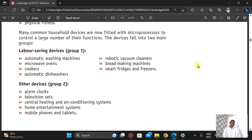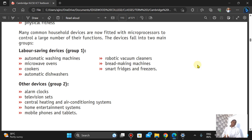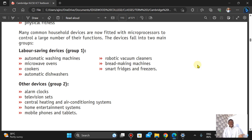Other devices — not necessarily labor-saving but improving functionality — include alarm clocks that wake us up when timed, television sets that let us access our favorite channels, central heating and air conditioning systems, and mobile phones and tablets.